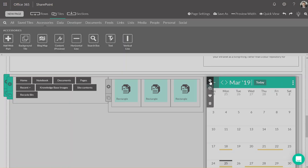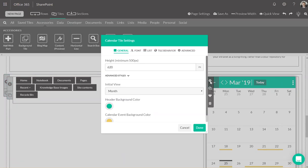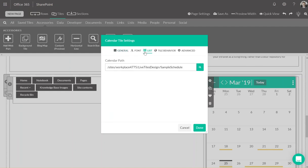Calendar tile. This is where you can create a custom SharePoint calendar that can be surfaced on and shown on this tile. Once again, you need to choose the path of the calendar that you've created in SharePoint.